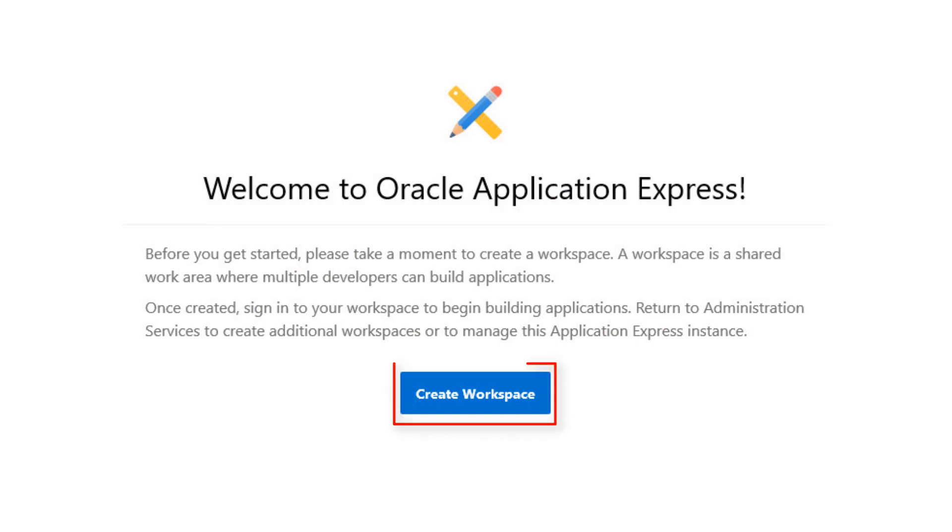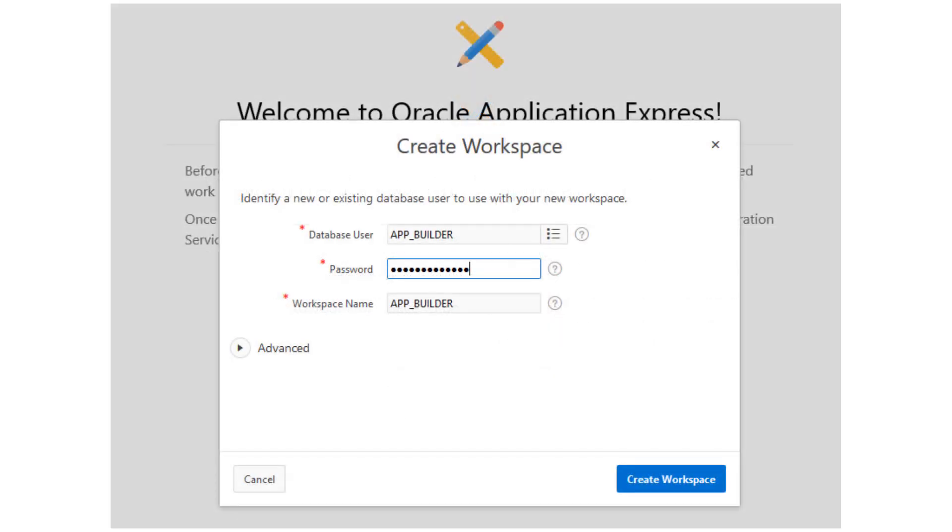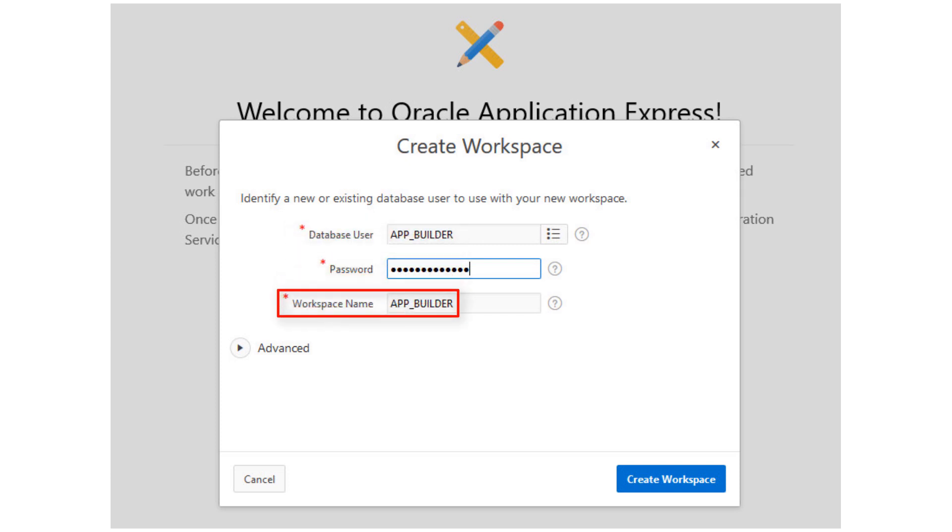This workspace will be your shared work area, where one or more developers can build and run APEX applications. Enter a new database username. This will automatically create a database schema and APEX workspace by the same name. APEX applications will be created against database objects in this schema.